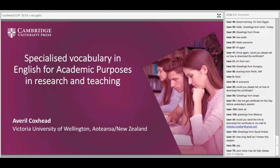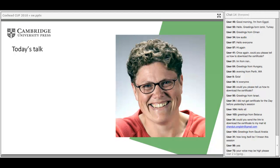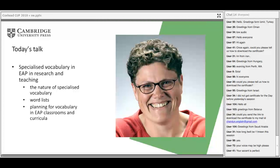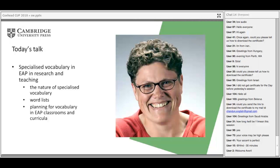Today's talk is really centred around three main ideas: specialised vocabulary in EAP in research and teaching. Firstly, the nature of specialised vocabulary. Secondly, I want to talk about word lists, which is something I work on in EAP as well as English for specific purposes. And then I want to talk about planning for vocabulary in EAP classrooms and in our curriculum.